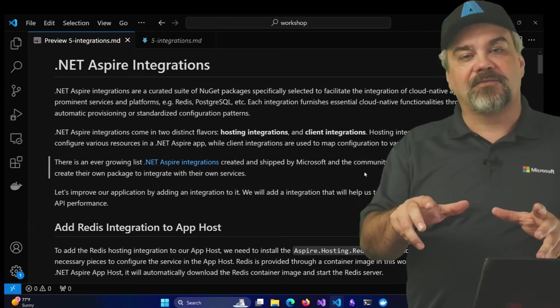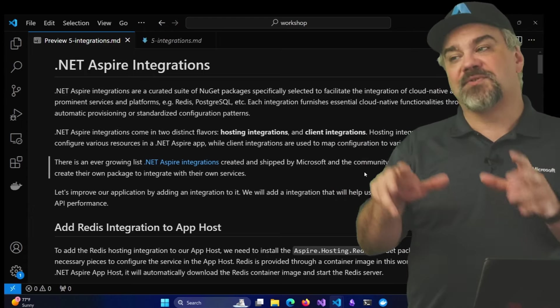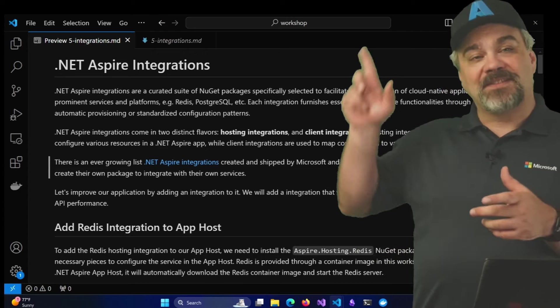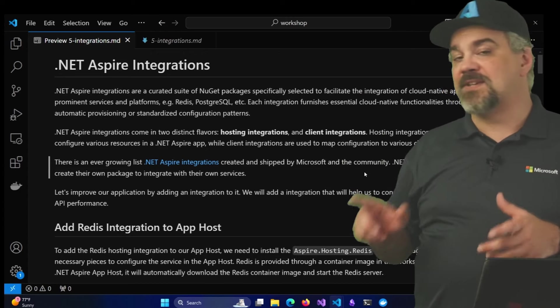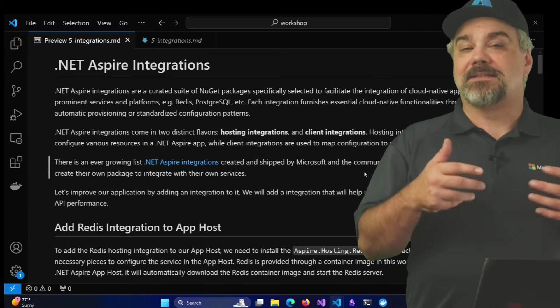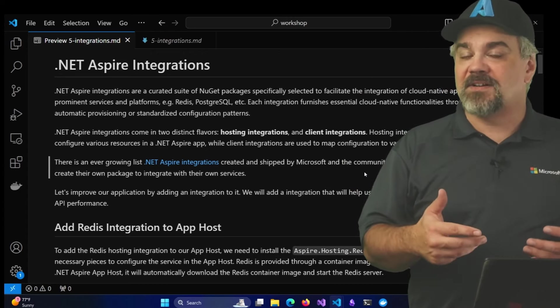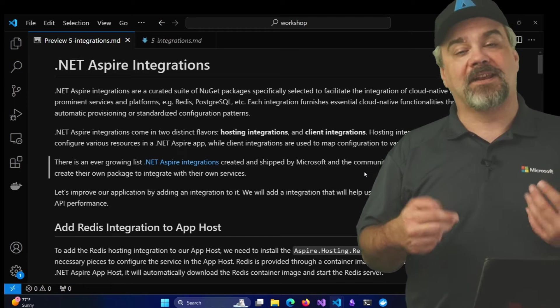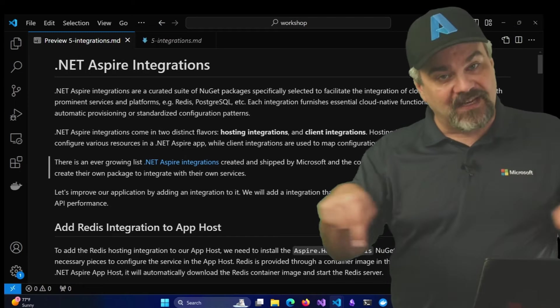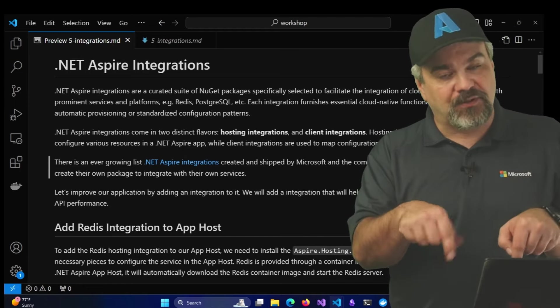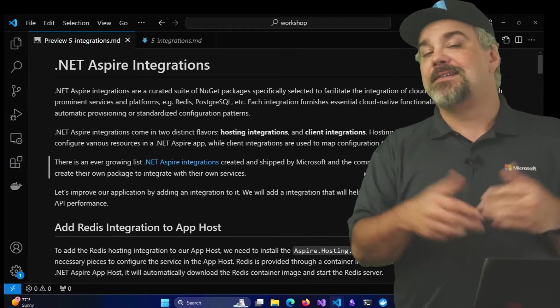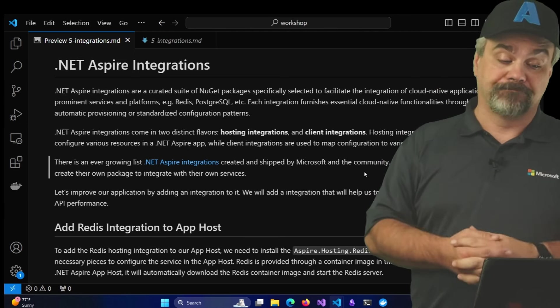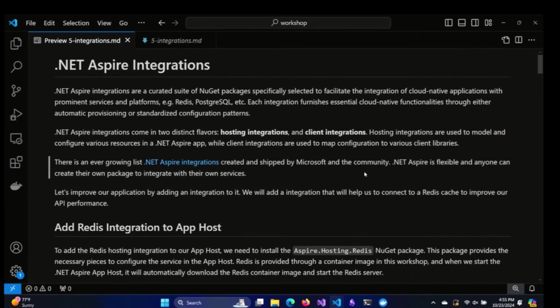All of the samples, the slides, and even the instructions for this are available in the Let's Learn Aspire repository on GitHub. There's a link for that in the description just below this video that you can check out and follow along. You can take a look at that documentation and find the fifth entry in the workshop about integrations that we're going to work on today.